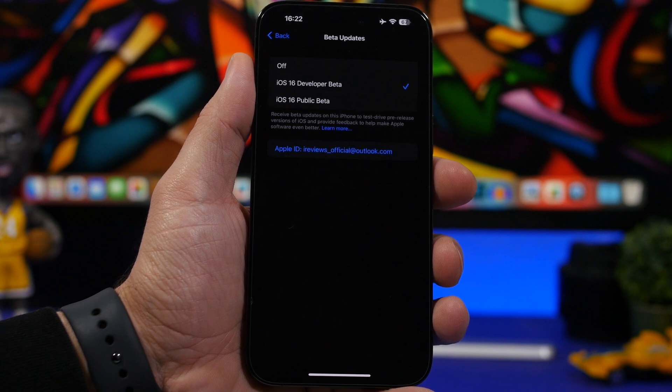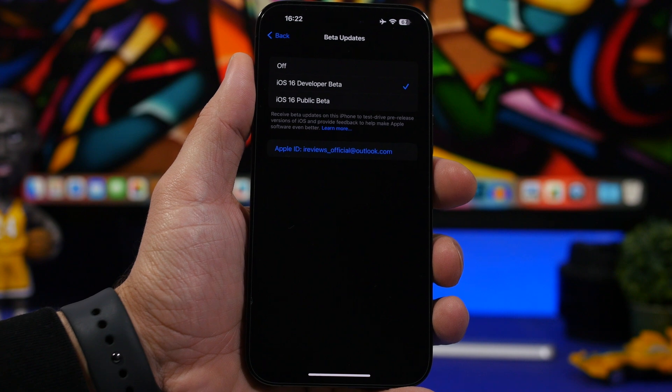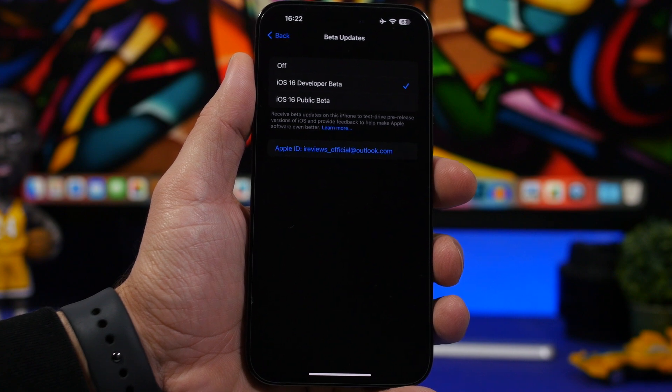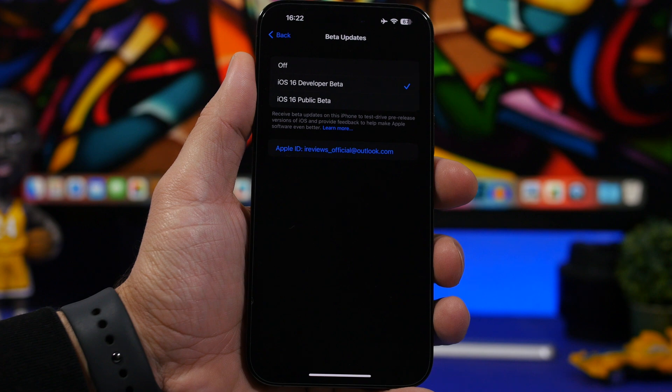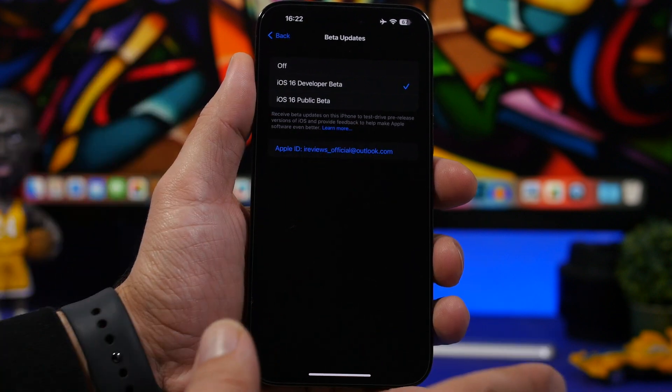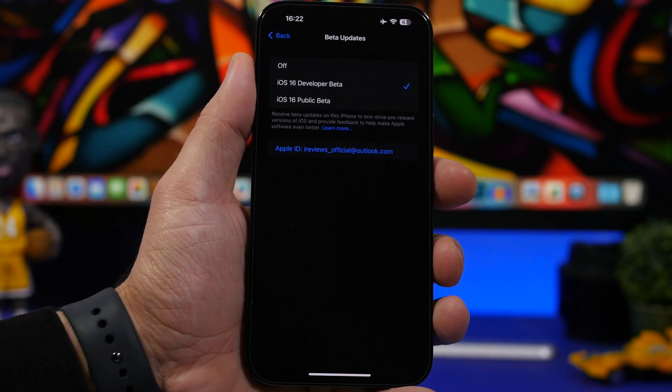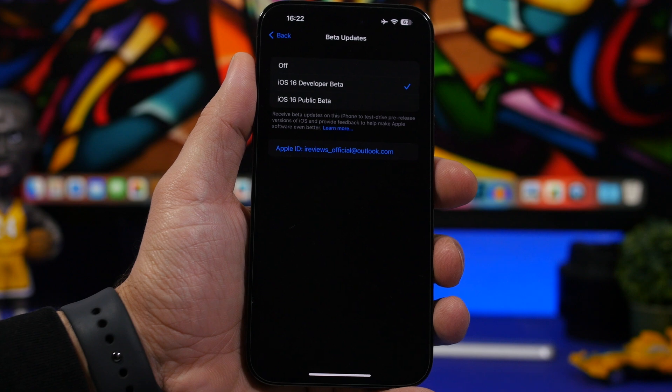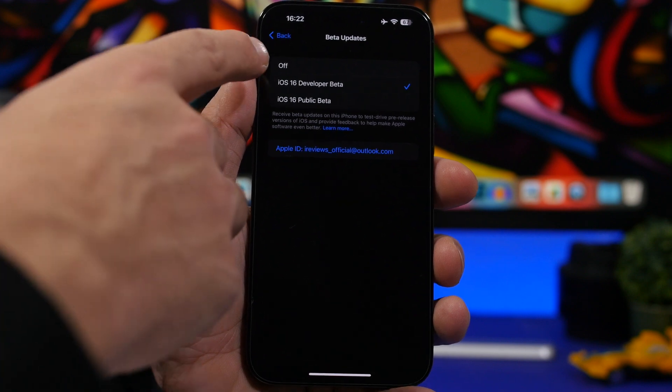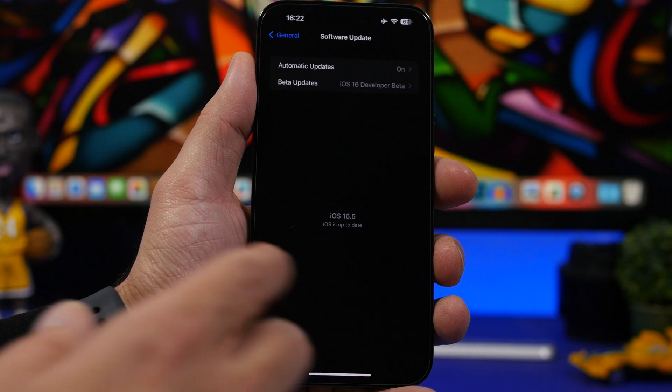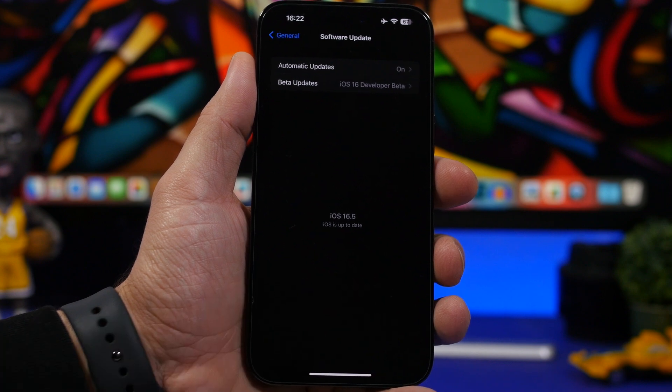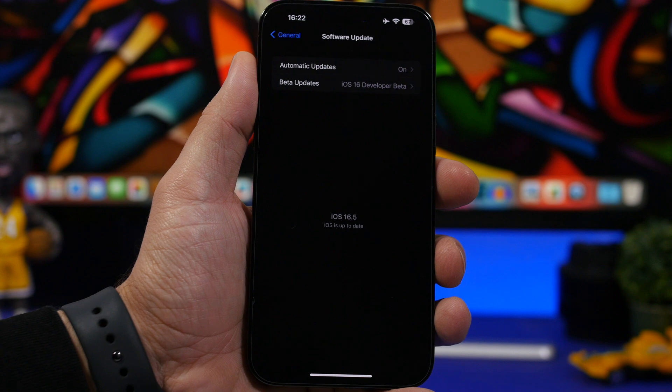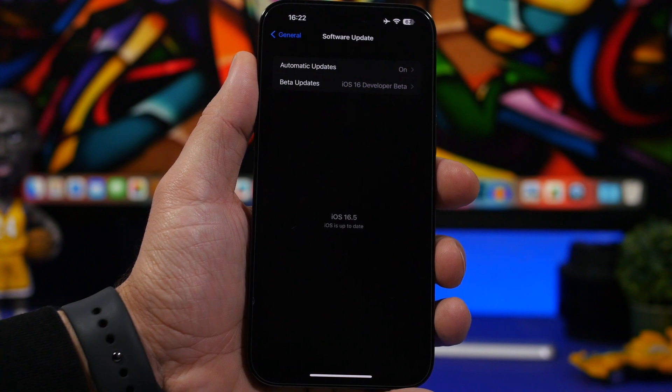But what if you have already installed the RC version on your device? Well if you have the RC version currently on your device, that means you have basically the same software that will be released on Monday to the public as well. So you won't get an update even though you might turn it off here. You still won't get an update when it gets released because you already have the exact same software installed.